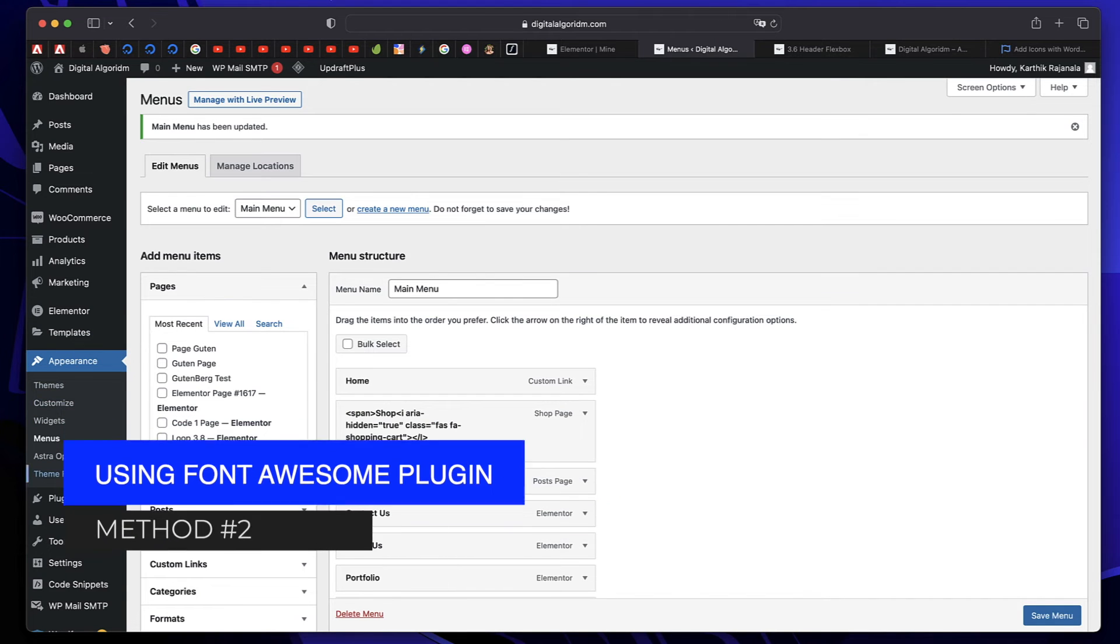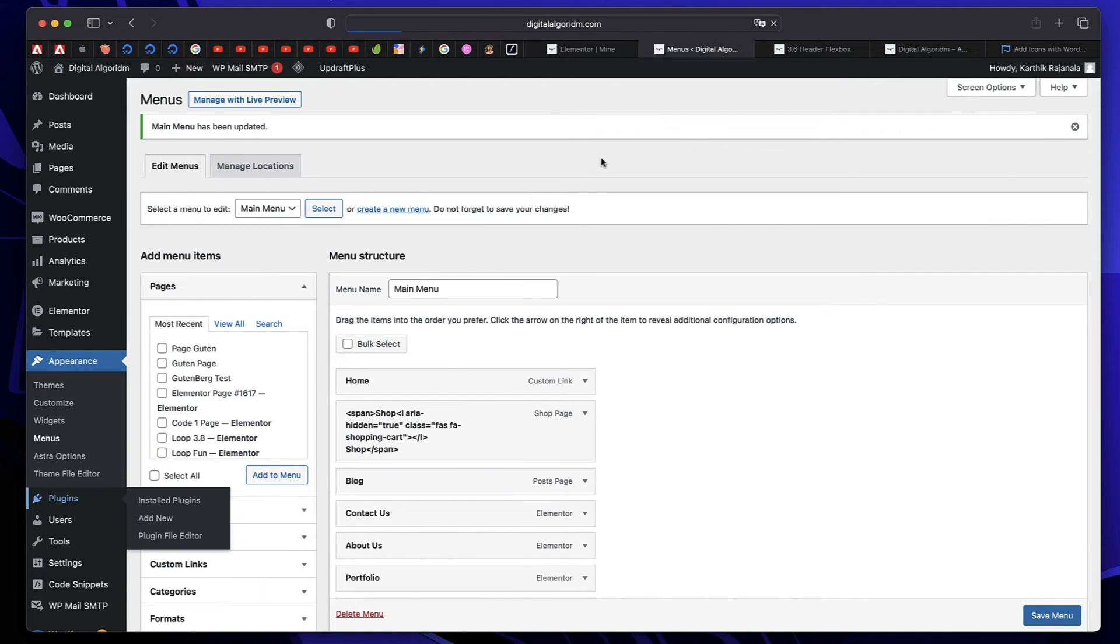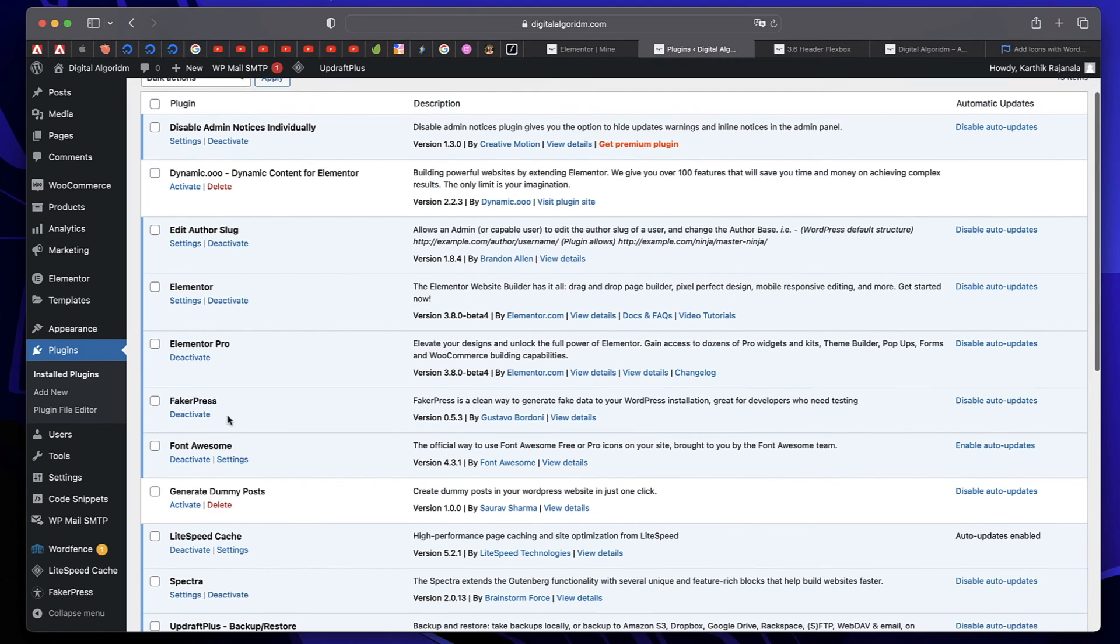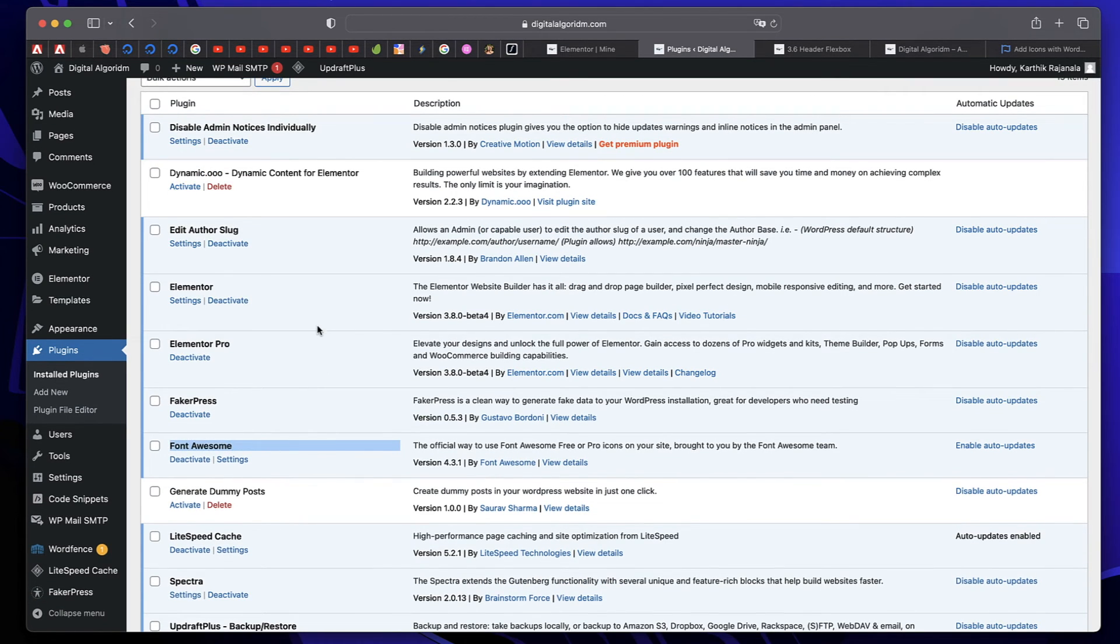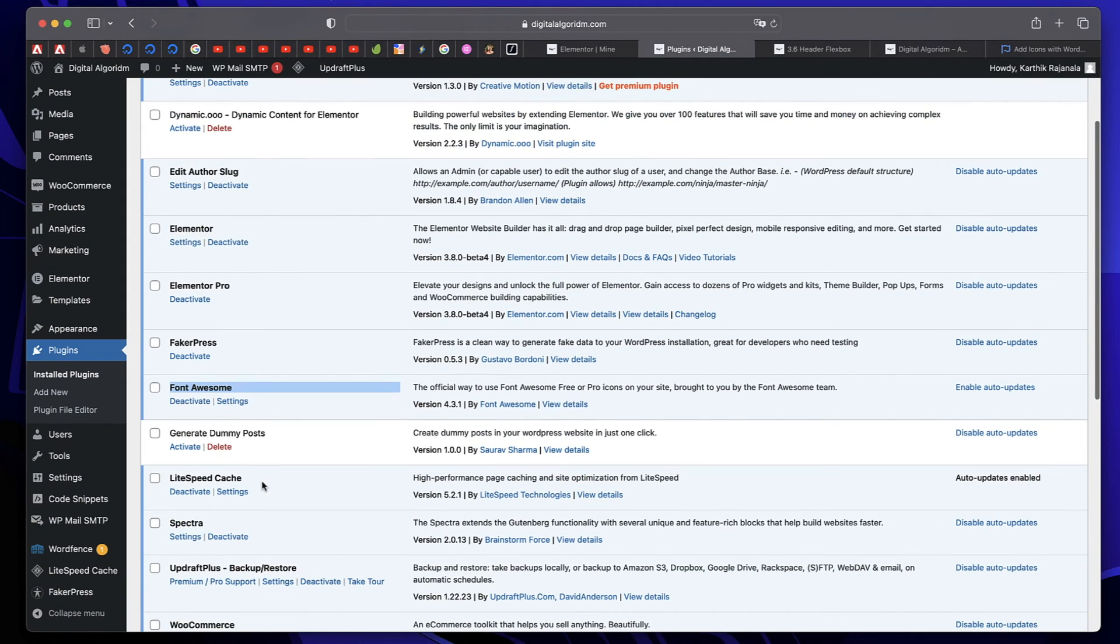And the second method is to actually install a plugin called Font Awesome. Well, it's by the folks who created the Font Awesome icons themselves. So install and activate the Font Awesome plugin.